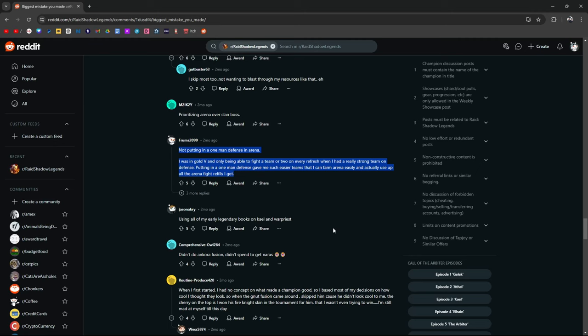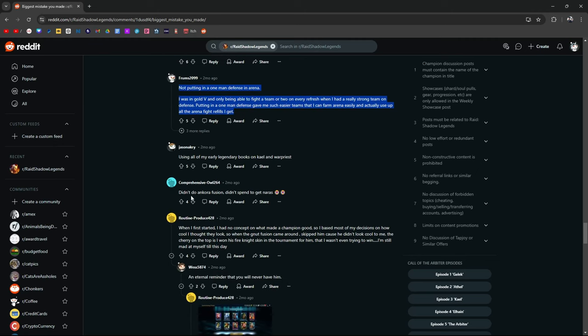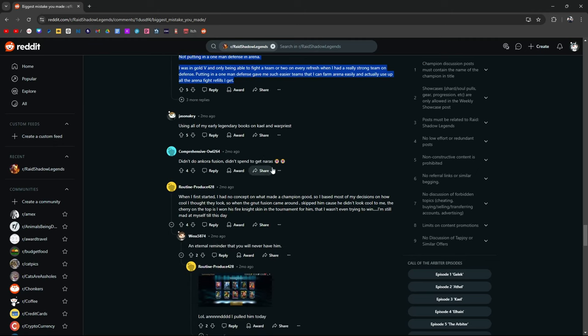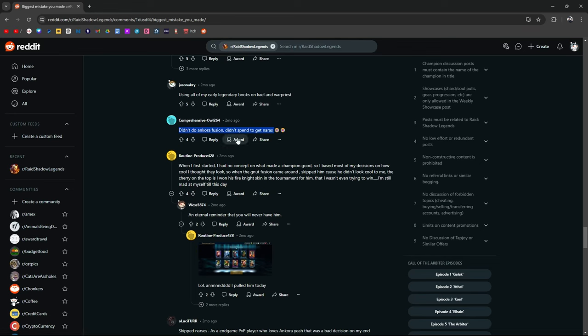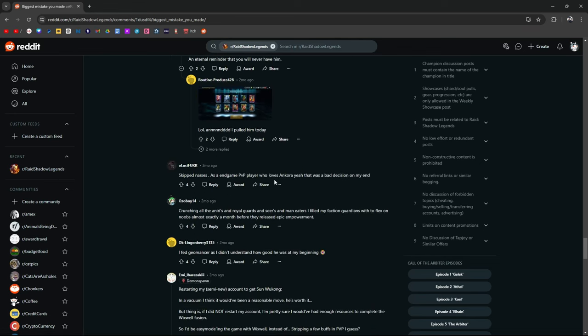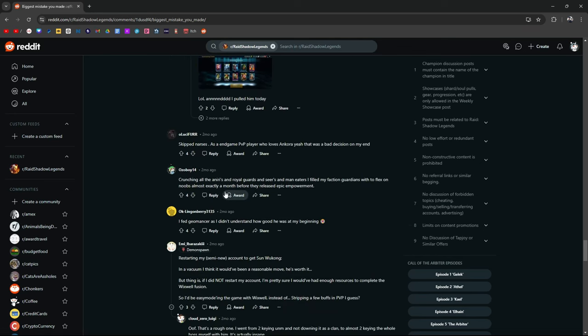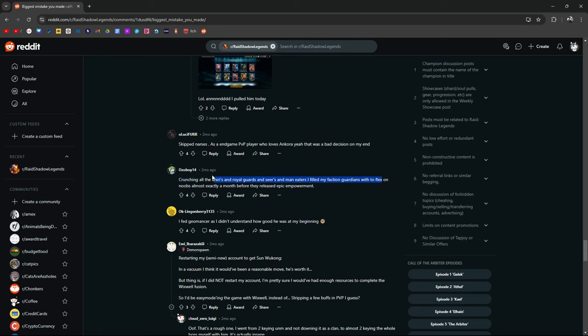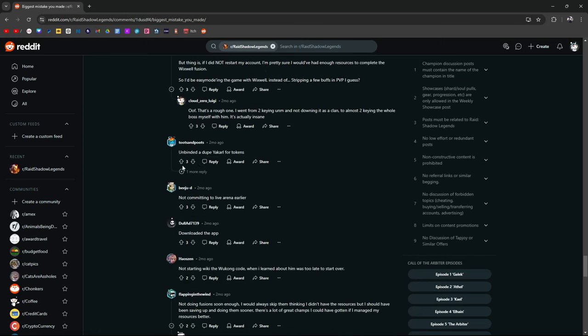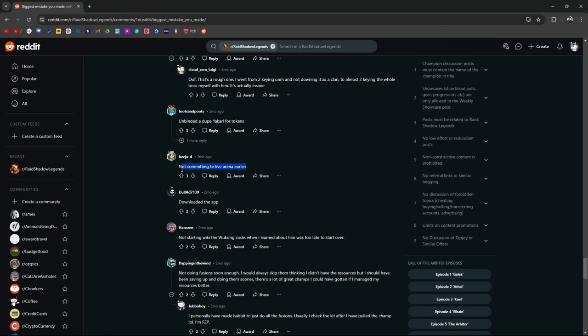Using all my early Lego books, didn't do the Incora fusion, didn't spend to get Narses. I don't think that's a miss. You don't want to spend for that. Skip Narses, crunching all the Aniris and Royal Guards and Seers and Maneaters. Oh my God. Fed Geomancer. Unbinded a dupe for your Carl. Not committing to Live Arena earlier. I can see that.